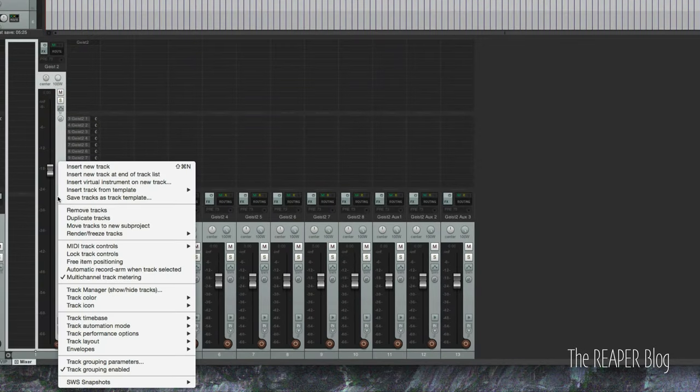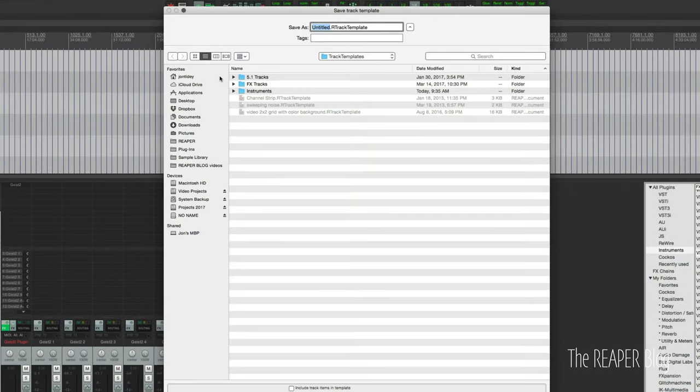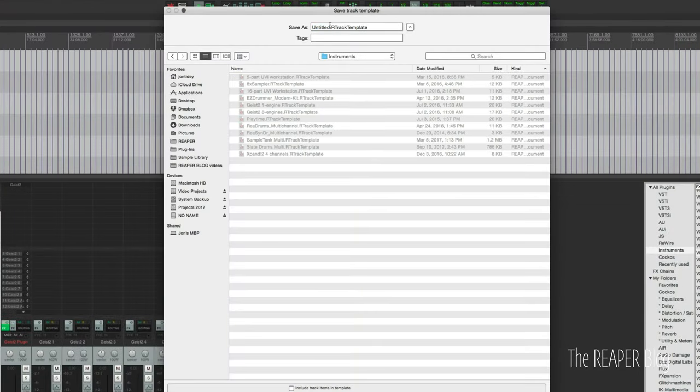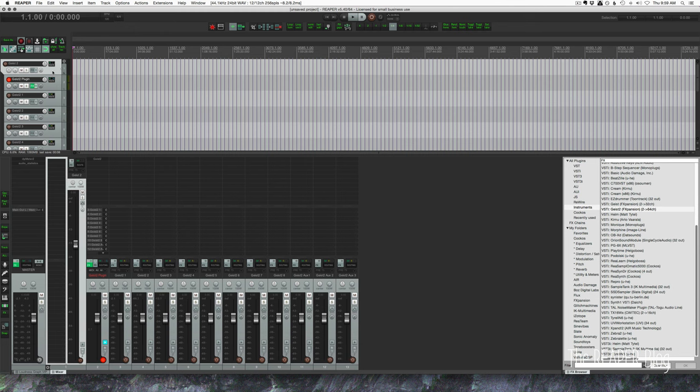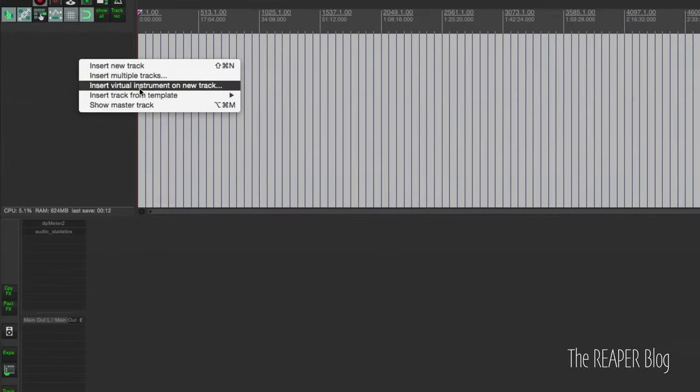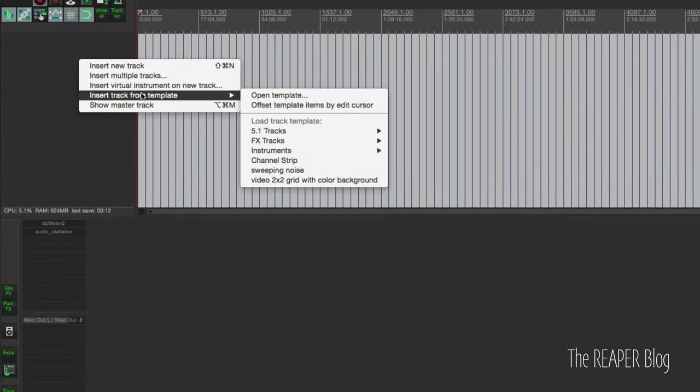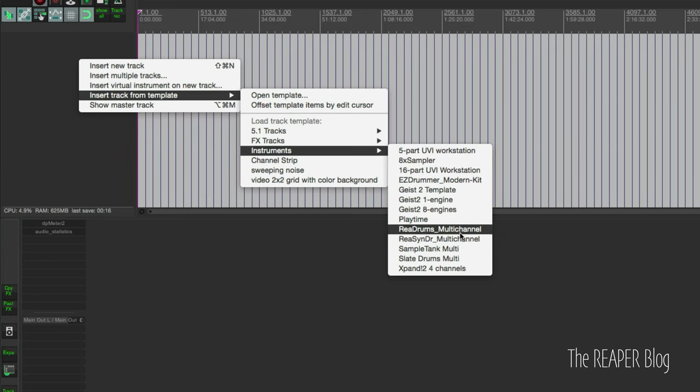Going to right click on the track, the folder track, save tracks as template. I'm going to put it into my instruments folder and we'll call this Geist 2 template. So now we have everything set up and we can delete all the tracks.